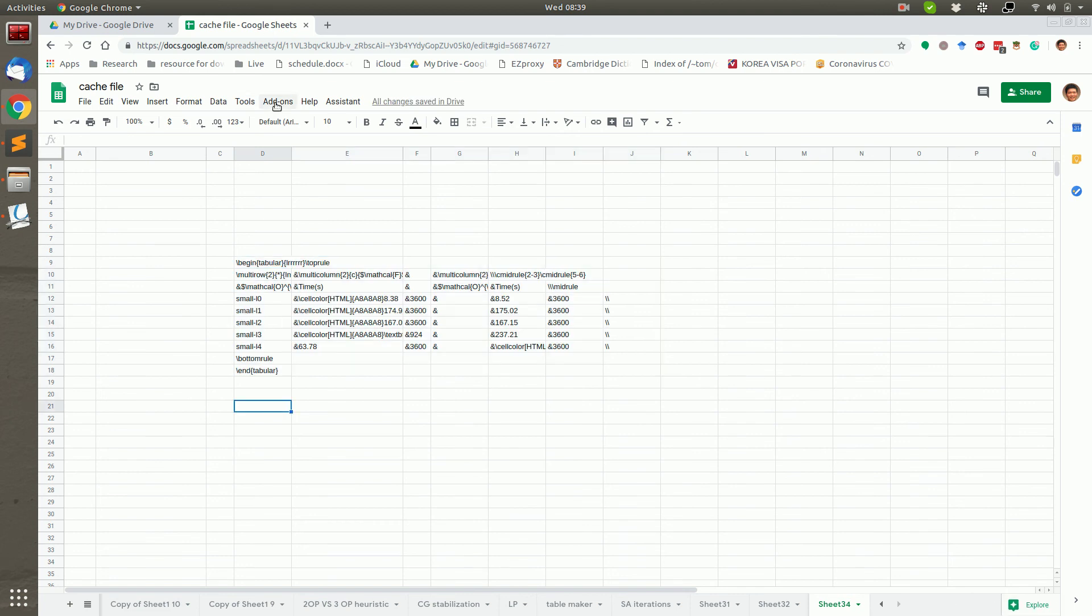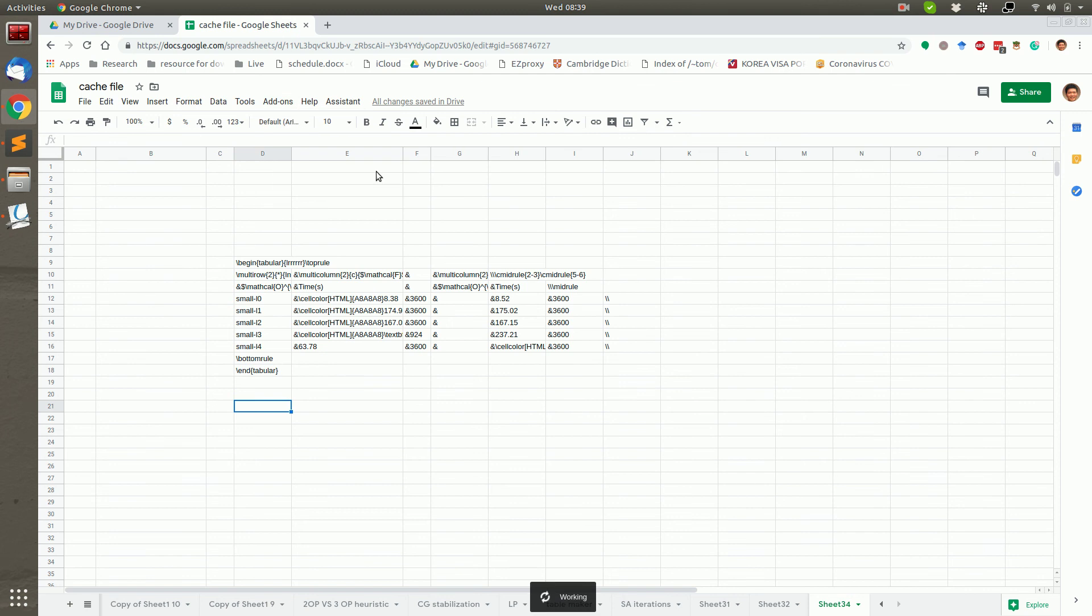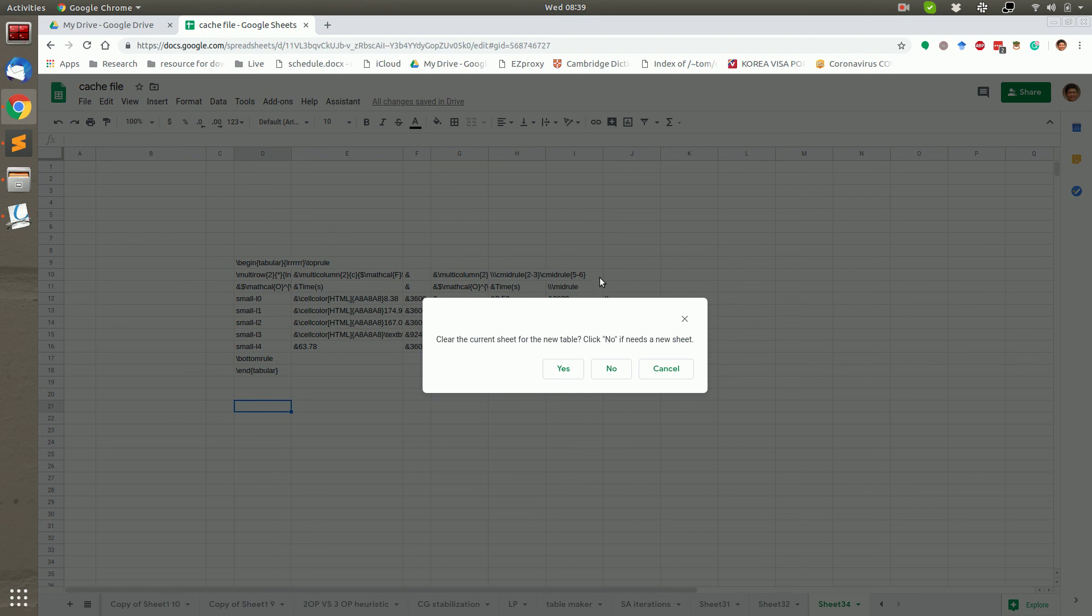Under Spread Latex, click Convert Latex to Spreadsheet. If you want to put the generated spreadsheet table in this sheet, then click Yes. Otherwise, a new sheet will be created for the table.